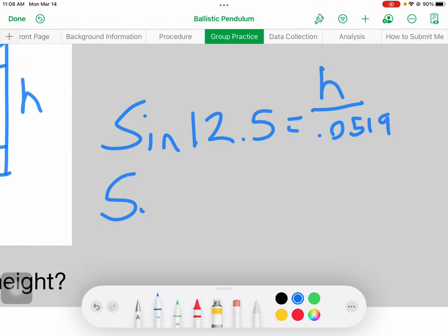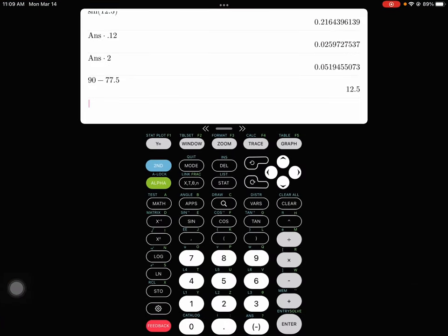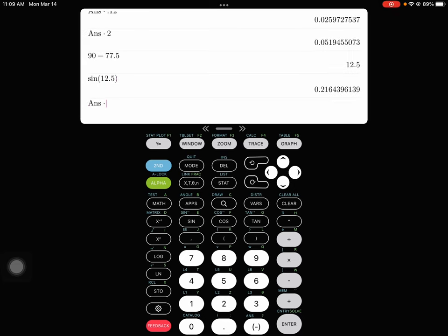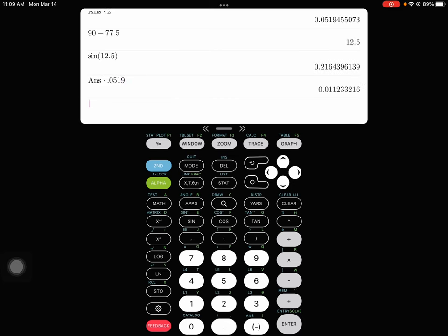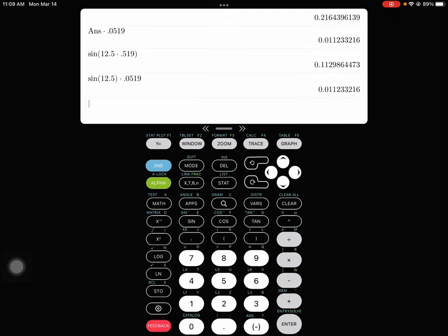Simplifying: sine(12.5) × 0.0519 = H. Again, make sure you're in degrees mode. Be careful entering this on a calculator — compute sine(12.5) first, then multiply by 0.0519 separately, or use proper grouping symbols. The result is H = 0.0112 meters. In other words, the pendulum goes about 5 centimeters outward, and the vertical component is about 1.1 centimeters up — it doesn't rise by very much.